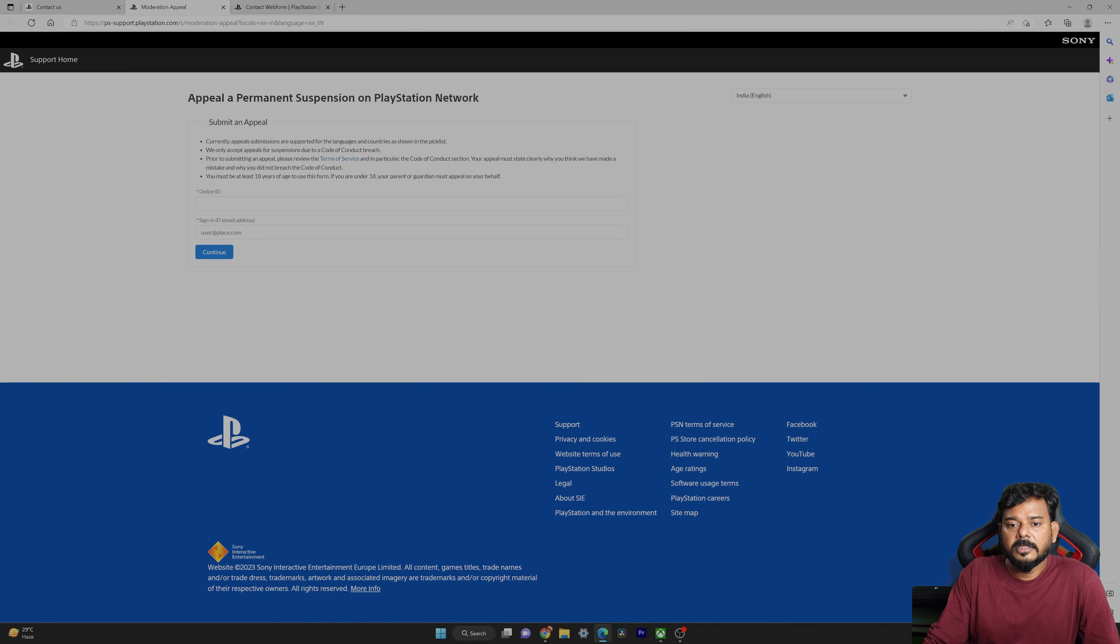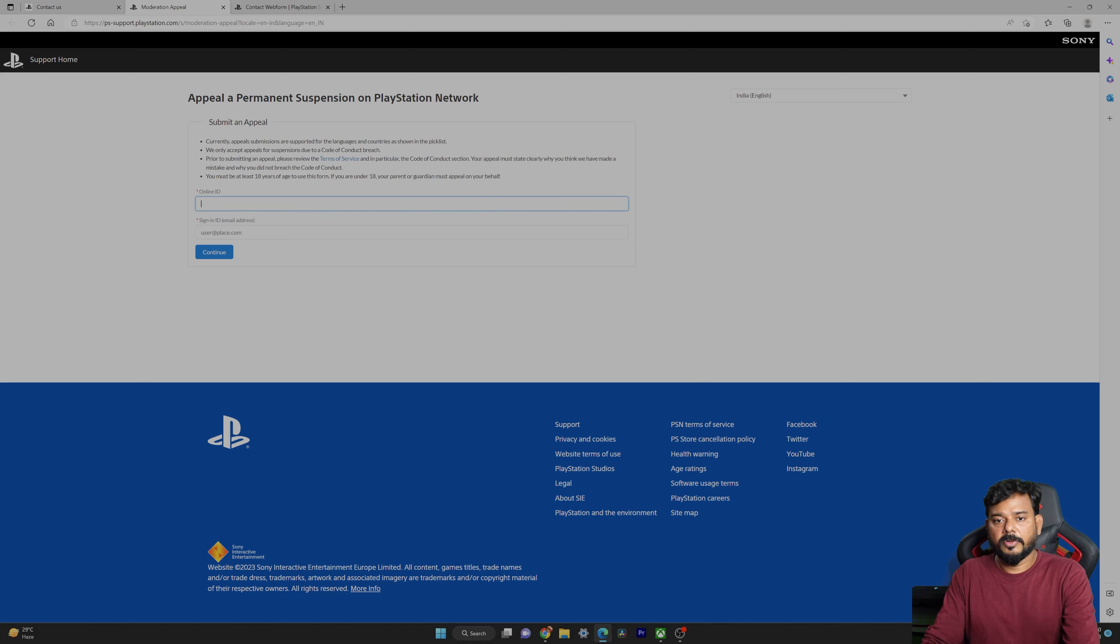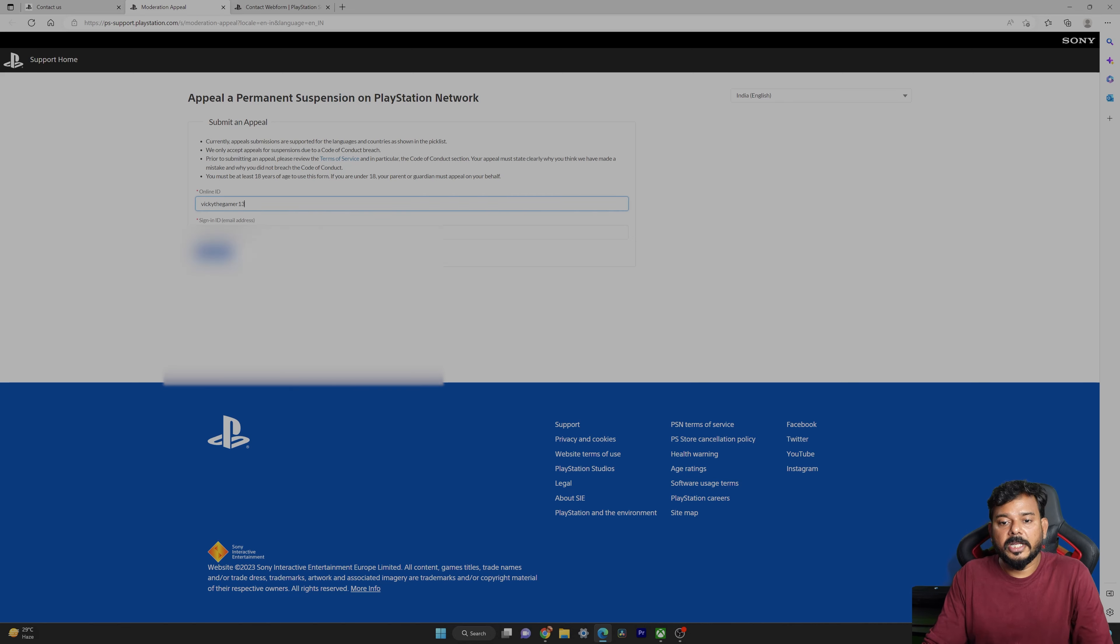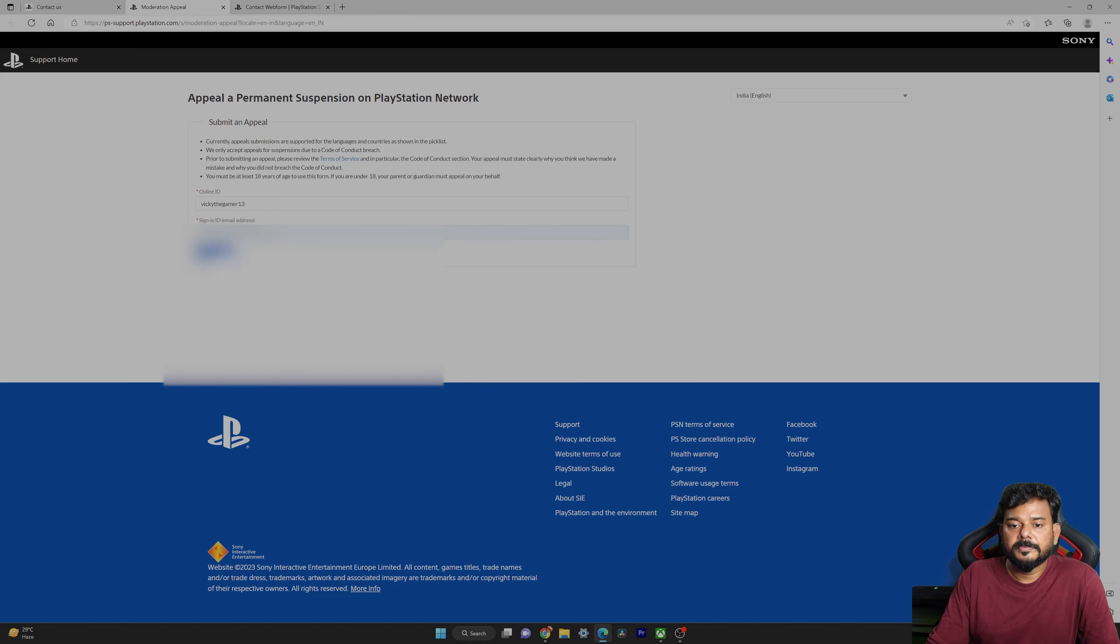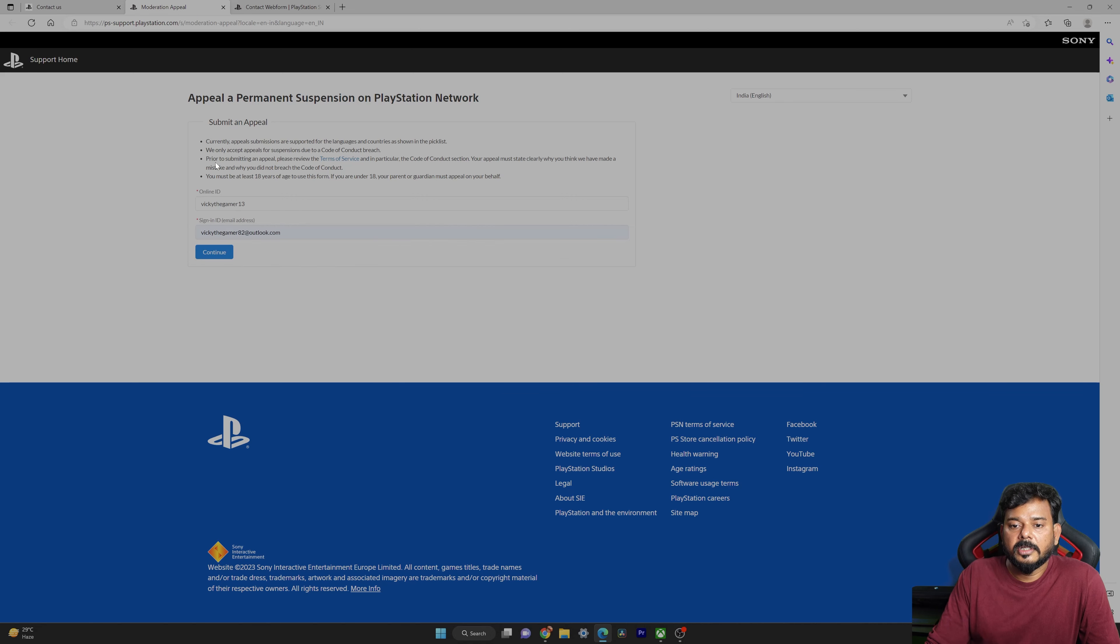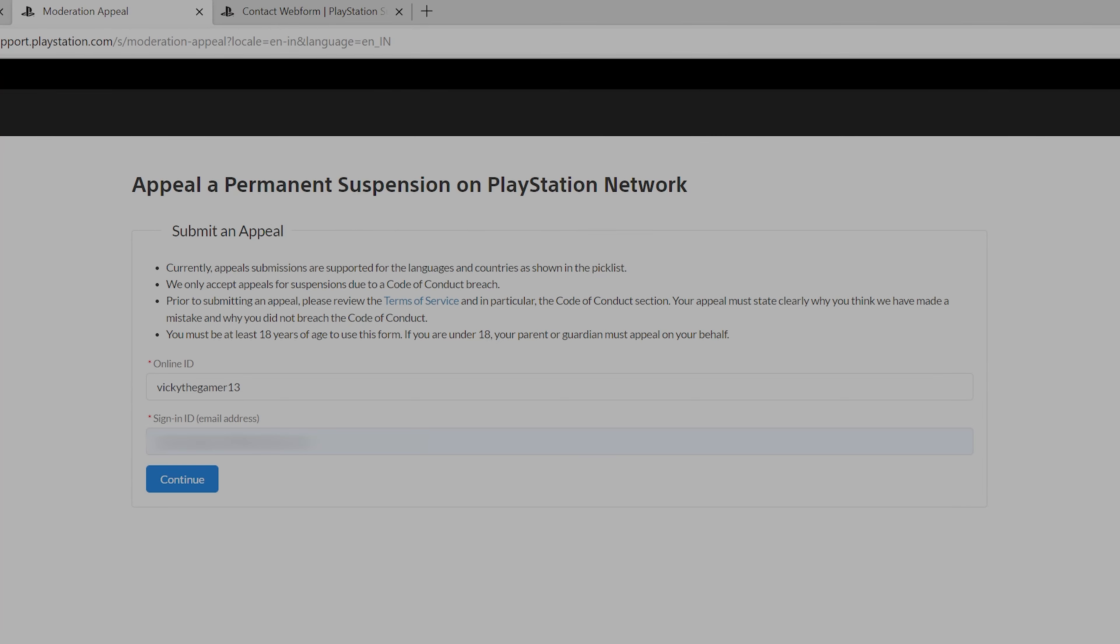I have selected that, so here we need to provide it. I need to provide the PS online ID and here I need to provide the sign-in ID as well, and then click on continue. Clearly they have mentioned: we only accept appeals for suspensions due to code of conduct breach. Before submitting an appeal, please review the terms and conditions, in particular the code of conduct sections. Your appeal must state clearly why you think we have made a mistake and why you did not breach the code of conduct. You must be at least 18 years of age to use this form. If you are under 18, your parent or guardian must appeal on your behalf.